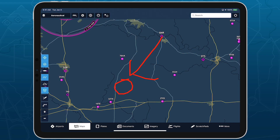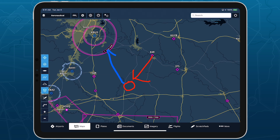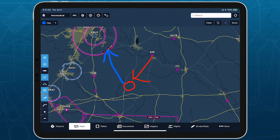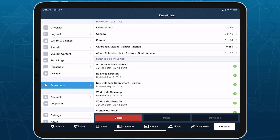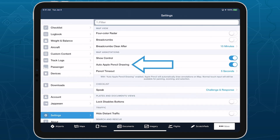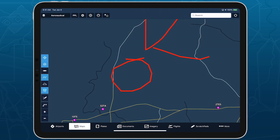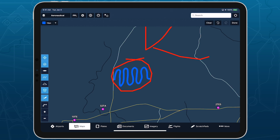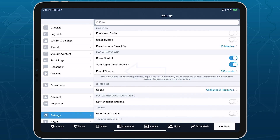Using an Apple Pencil allows you to enter drawing mode automatically. Just enable the Auto Apple Pencil Drawing setting in More Settings. When you touch the pencil to the screen, it will automatically enter drawing mode, and will automatically exit after five seconds without input. You can adjust this time using the pencil timeout setting.